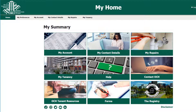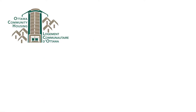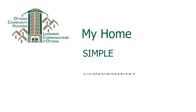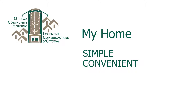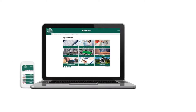Welcome to My Home. This video will walk you through a new online service that will allow tenants to access information and connect with us. My Home is a simple and convenient way to access services at a time and place that is convenient to you. All you need is a computer, smartphone, or tablet with an internet connection to get started.